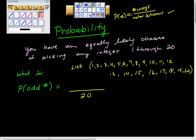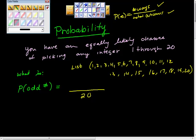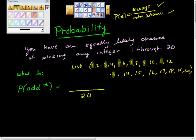20 is the denominator. So now what's the numerator — what's the number of ways to get an odd number? What are the odd numbers? 1, 3, 5, 7, 9, 11, 13, 17, 19. How many numbers did you just choose?